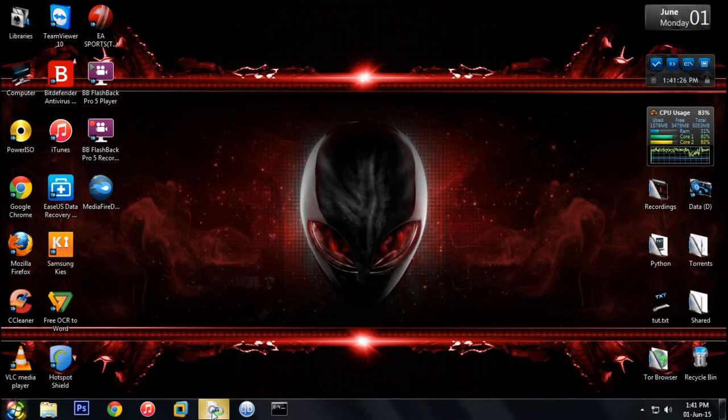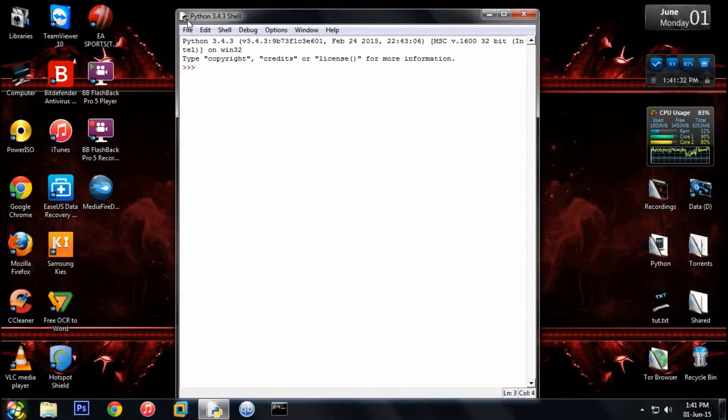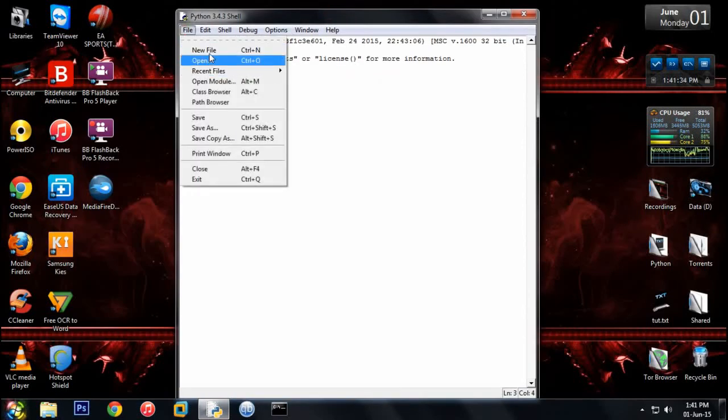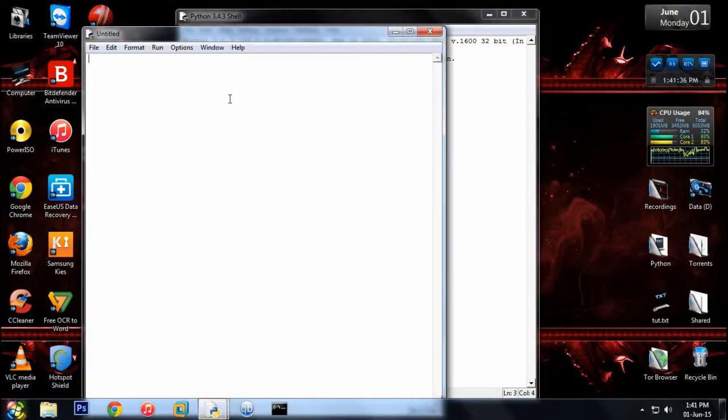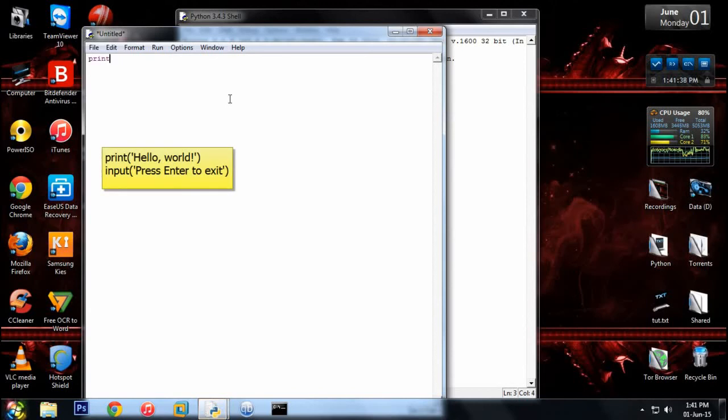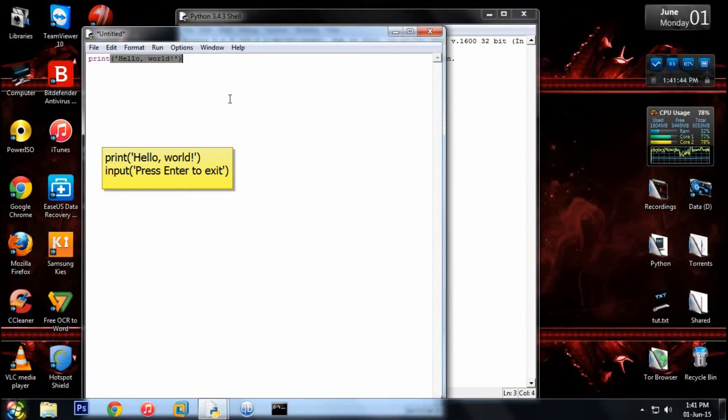So first of all, let's create a simple program which will print hello world to our command prompt. To do that we'll open a new file and we'll type print hello world. Okay, now the next line I'm going to type...